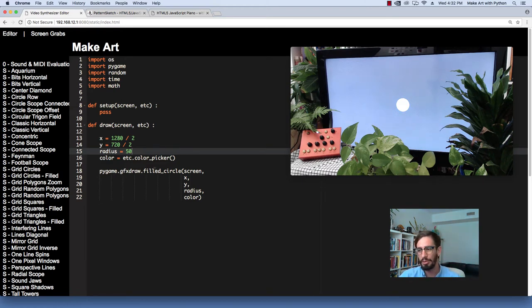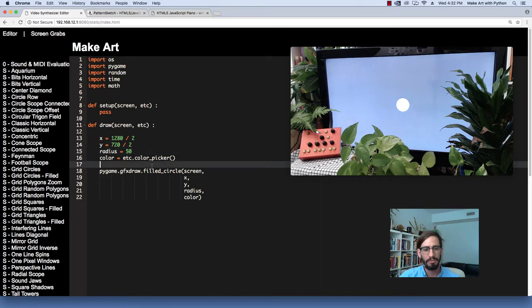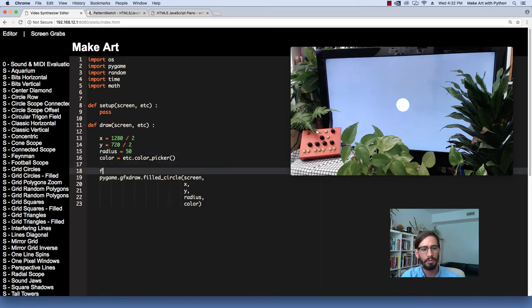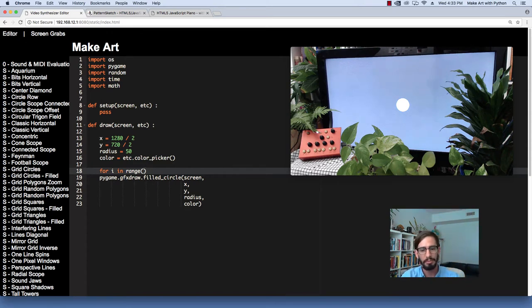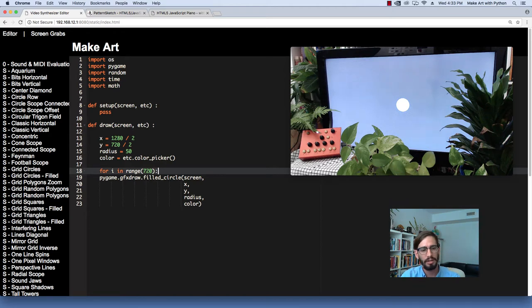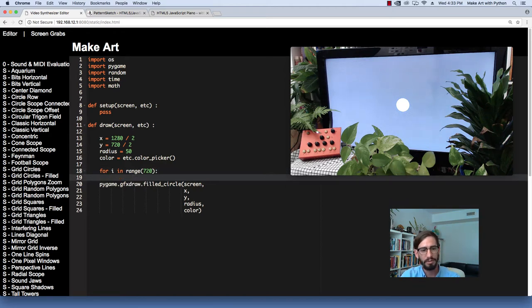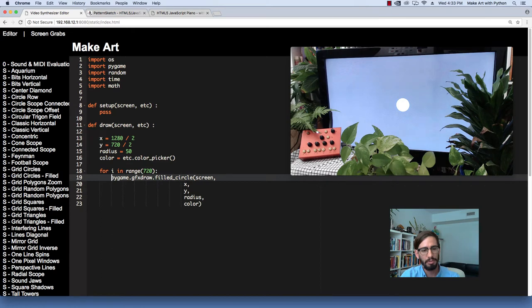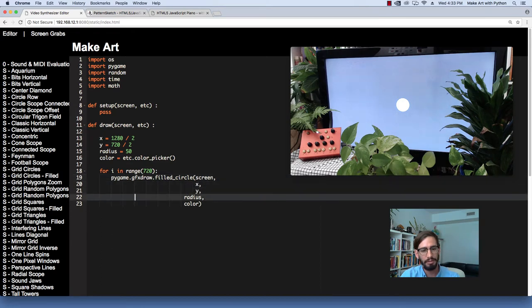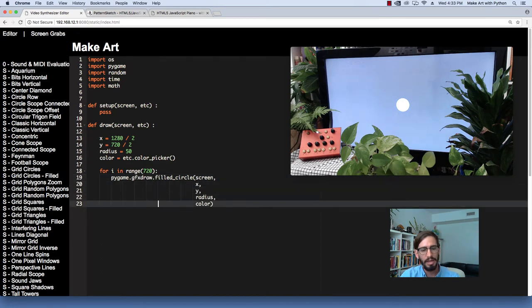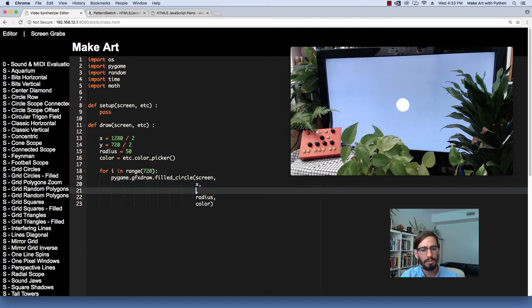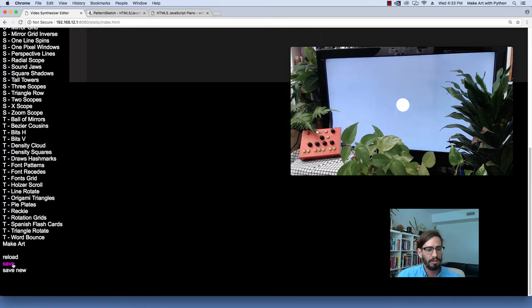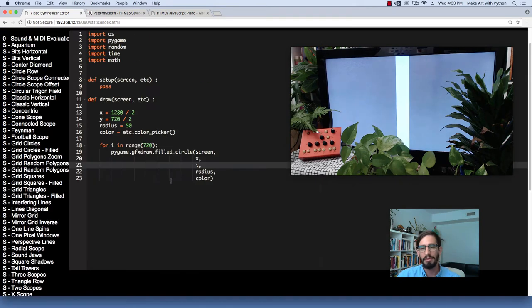So let's do our very first for loop. For i in range, and then let's do the whole length of the screen. So that would be 720 for the whole height of the screen. Then let's put the pygame into this new thing, and let's change the y position to be i. And so now if we run that, we have the circles filling up the entire screen.